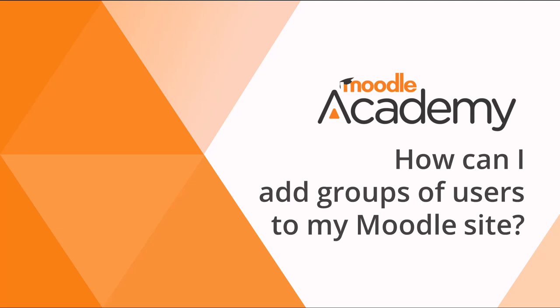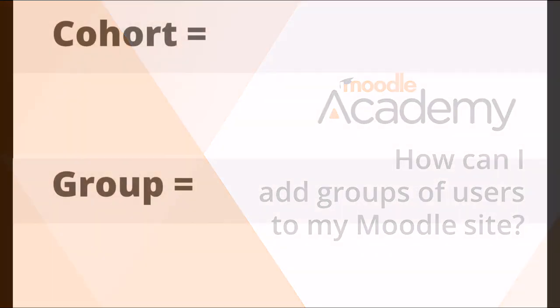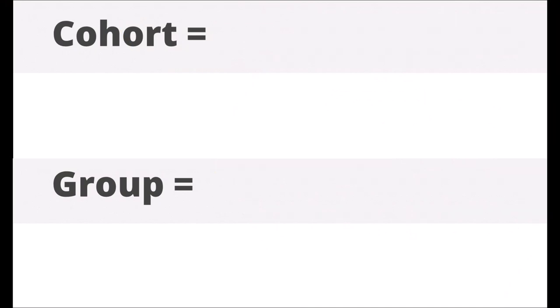How can I add groups of users to my Moodle site? First of all, let's look at two Moodle terms for groups of users.